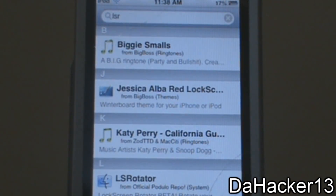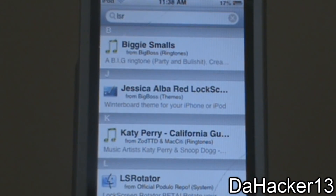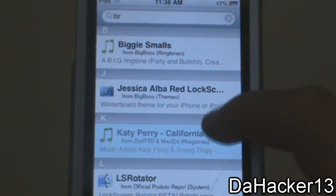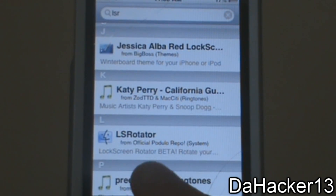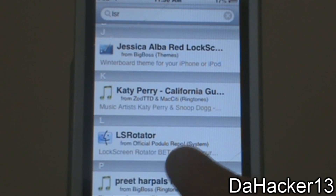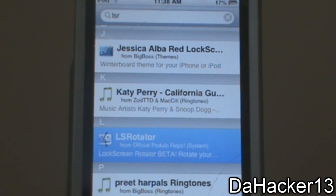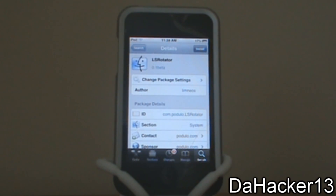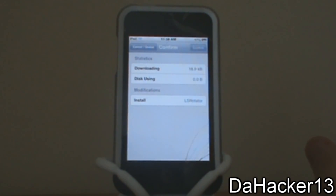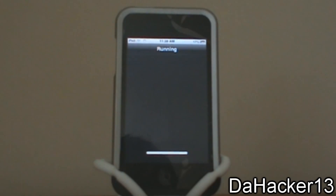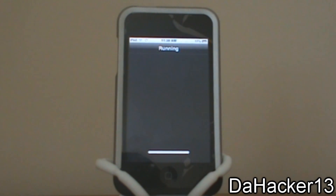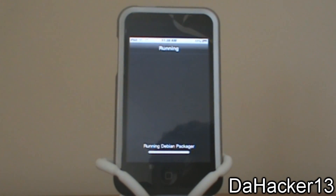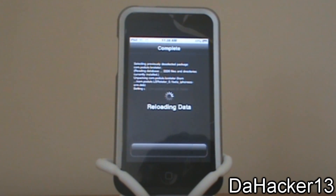All you had to search was LSR, as you can see up there. If you scroll down you should see LS Rotator from the official podulo repo. Touch it — it is in beta — so now you want to touch Install and then Confirm. The download should be pretty quick and once it is finished downloading and installing, let it reload all of the data.